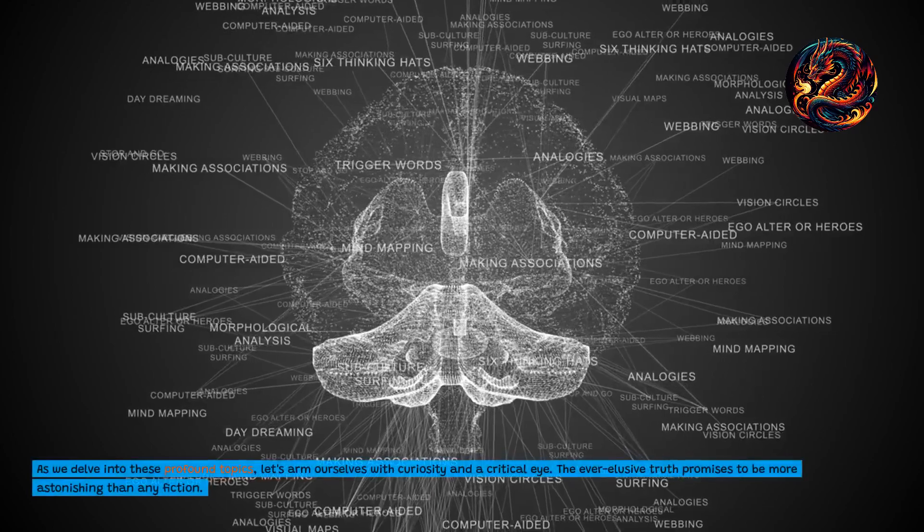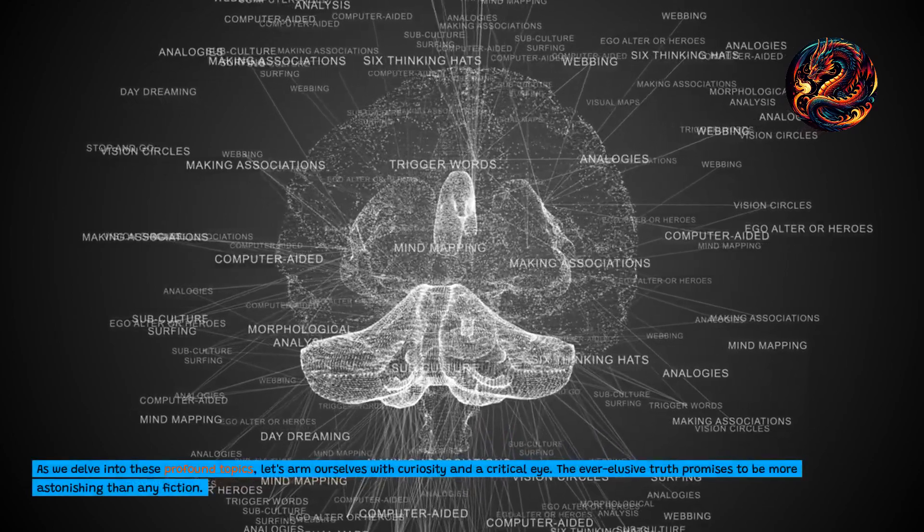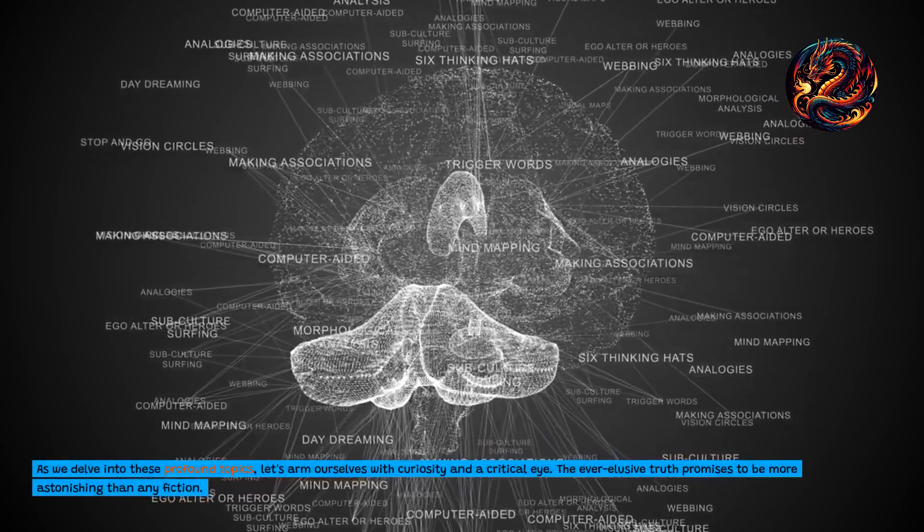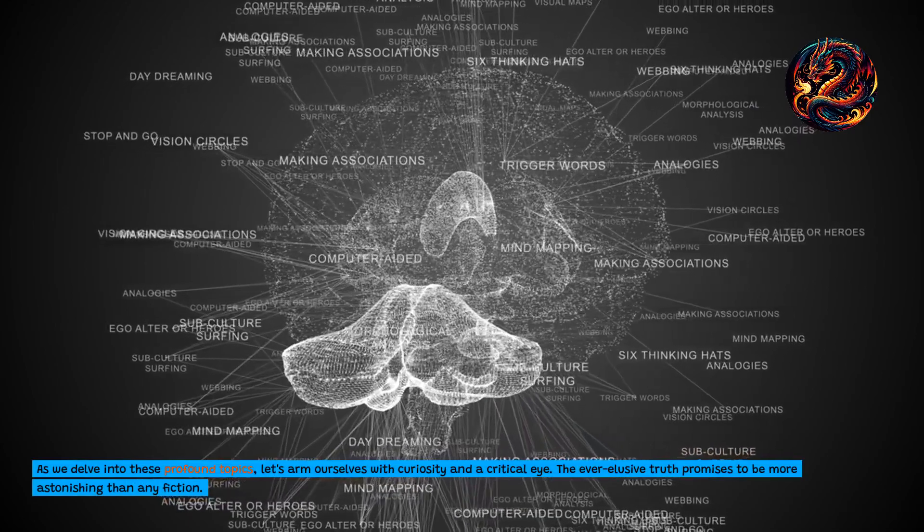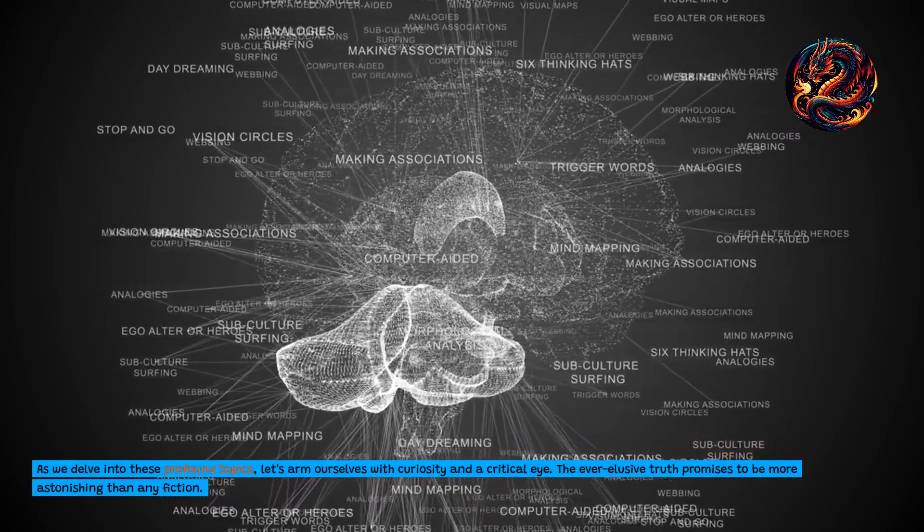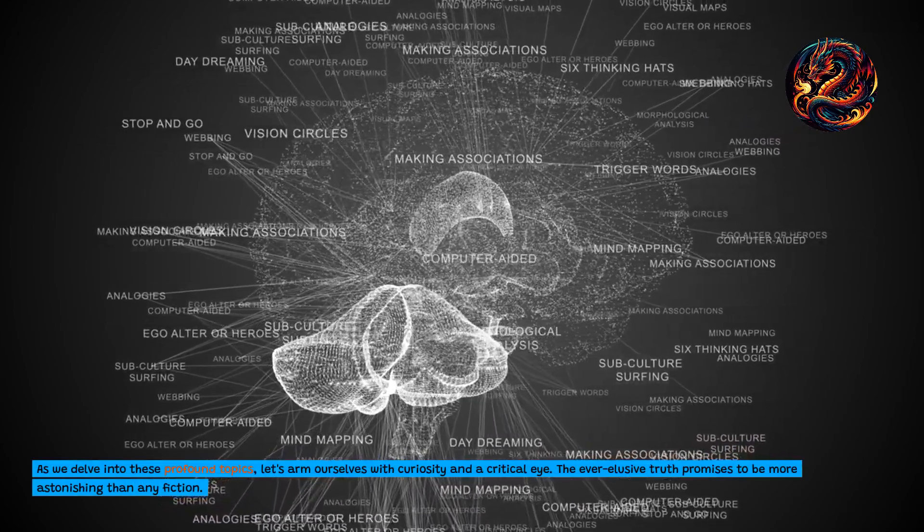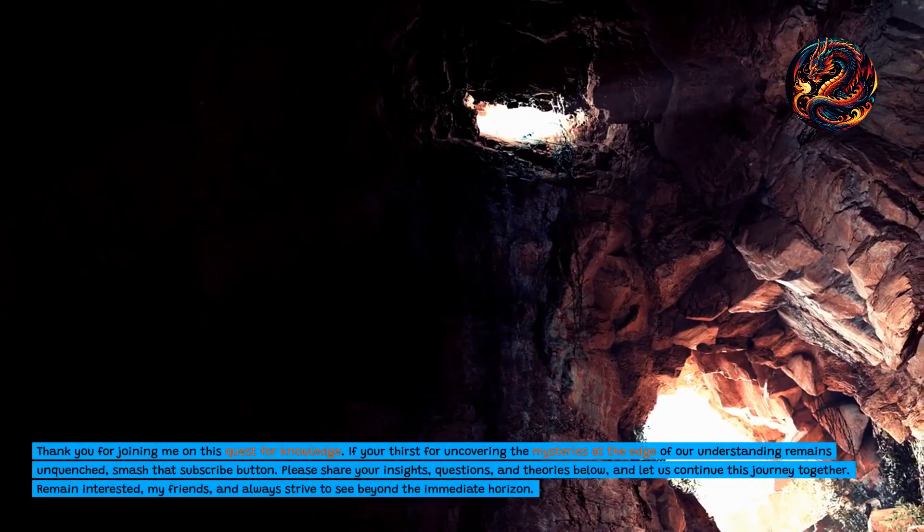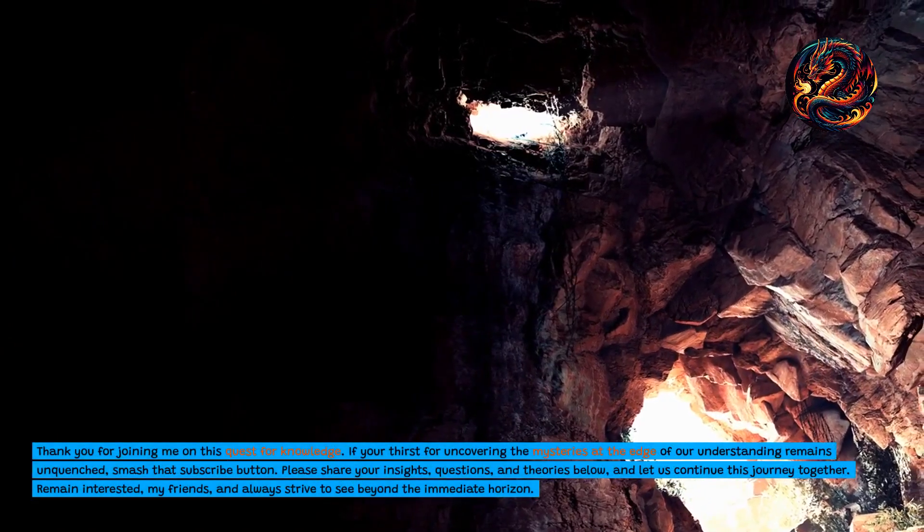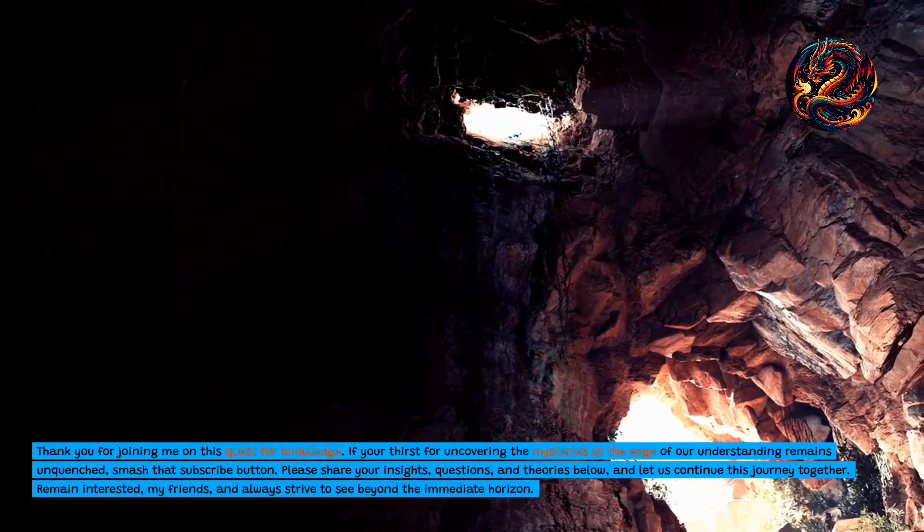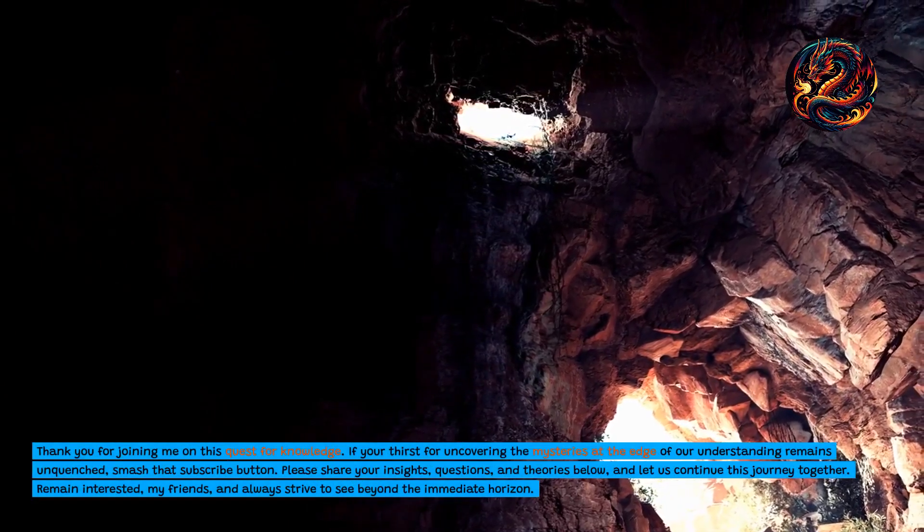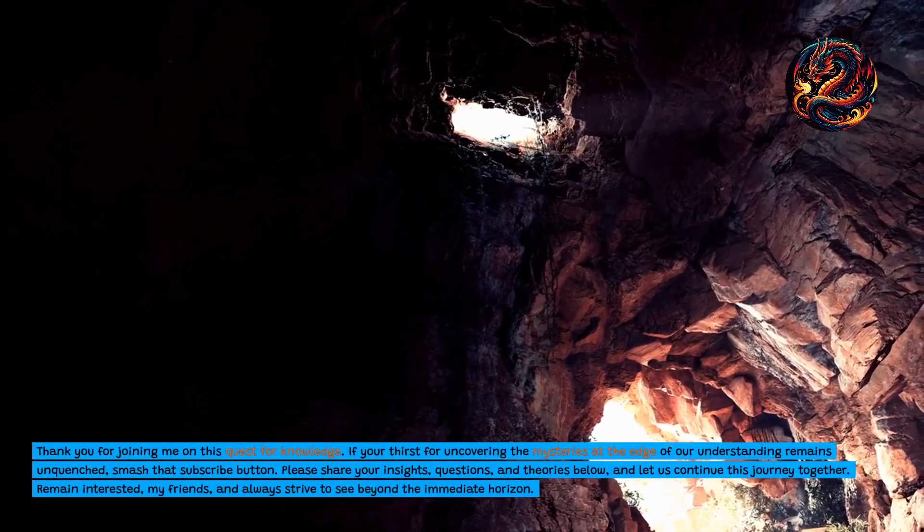As we delve into these profound topics, let's arm ourselves with curiosity and a critical eye. The ever-elusive truth promises to be more astonishing than any fiction. Thank you for joining me on this quest for knowledge. If your thirst for uncovering the mysteries at the edge of our understanding remains unquenched, smash that subscribe button.